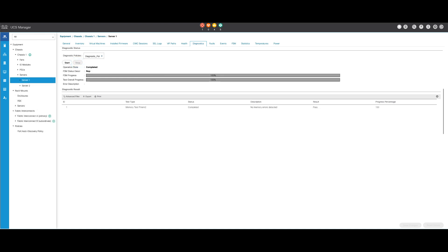You can stop the diagnostic at any time by pressing the Stop button. Once the diagnostic test is complete, the diagnostic result will be displayed. In this test, no memory issues were found. If the result shows Fail, generate the logs for the server and contact TAC for assistance.